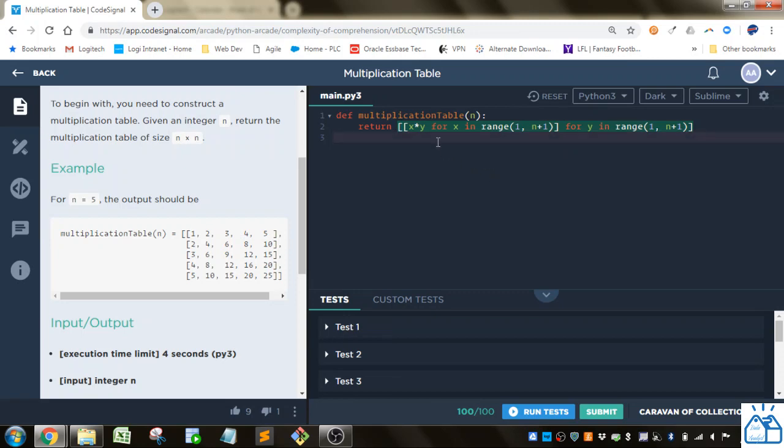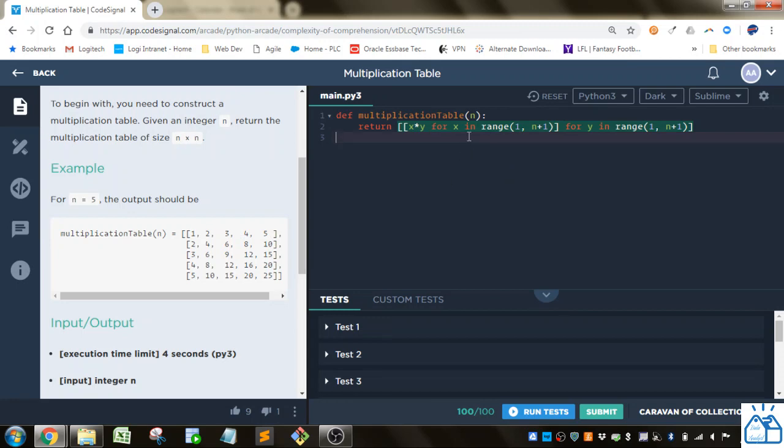What we're doing is, we've got an inner bracket here, and we're cycling through x, and then in the outer one we're cycling through y. You could choose i or j is very common, or you could choose any variable you want. It doesn't matter what you choose for this.